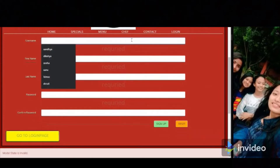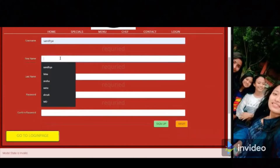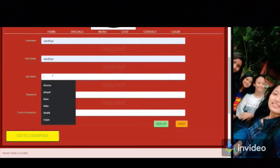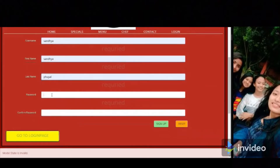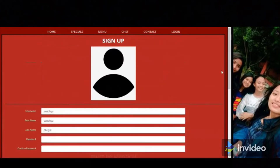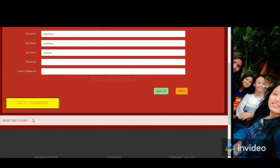If you enter different values for password and confirm password and they don't match, a message will pop up saying the model state is invalid. In the confirm password field, you will get a message saying 'must be identical,' so you have to put the same code for password and confirm password.